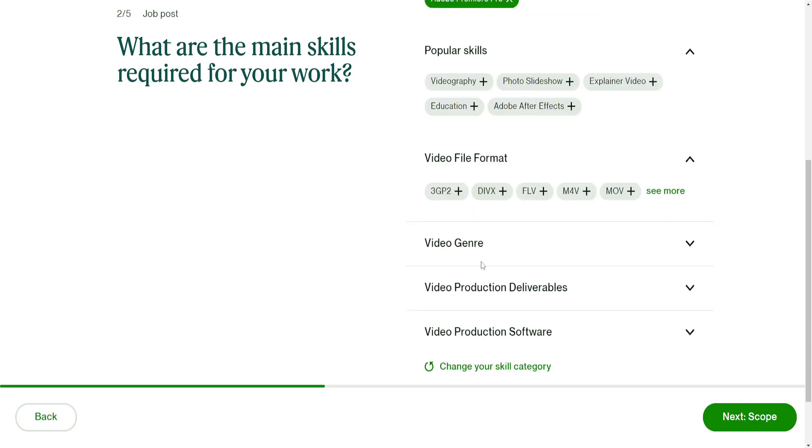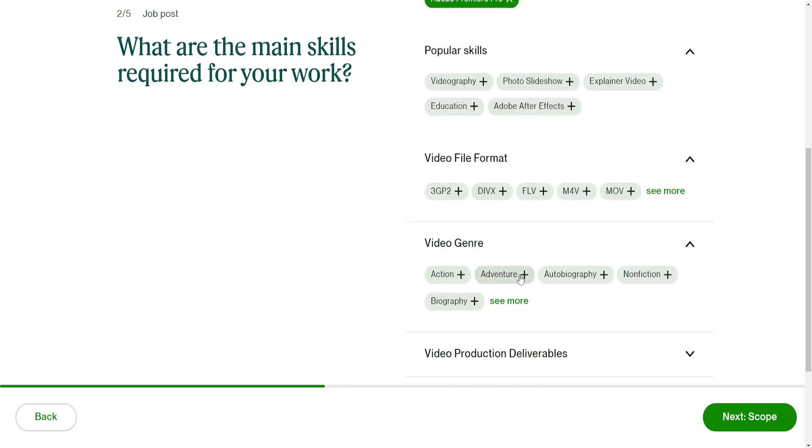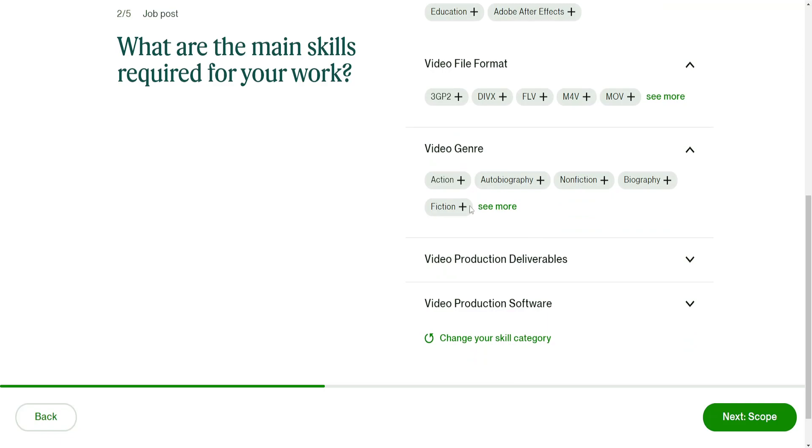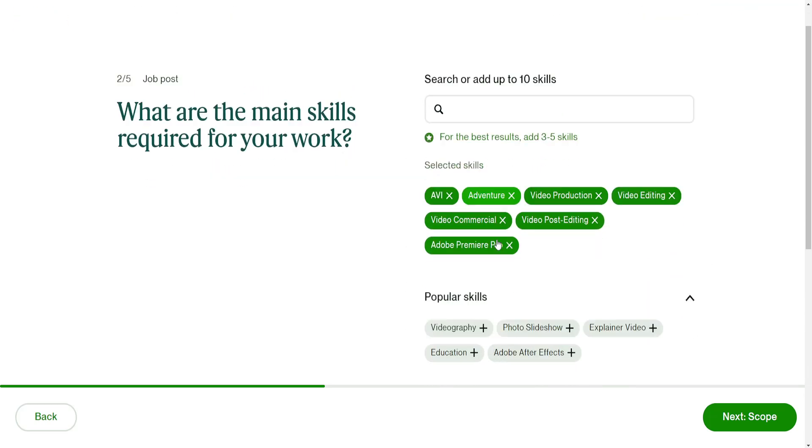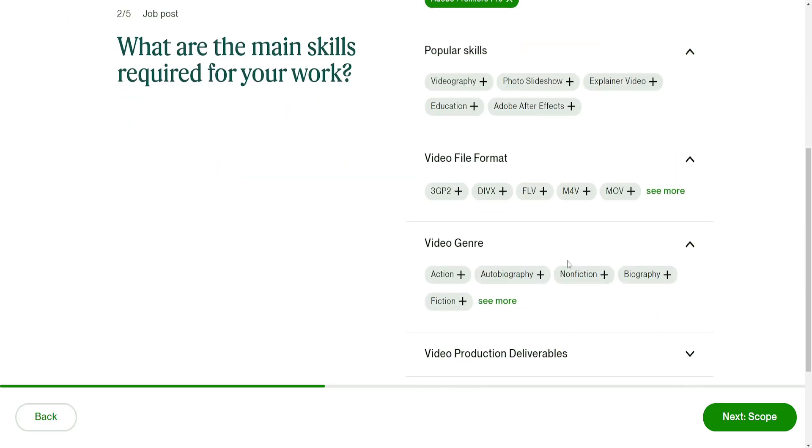Video genre, you can do adventure. Video production deliverable - basically all of these will change according to the field that you are posting a job in. I'm just going to click on next page to show you what else you can expect.